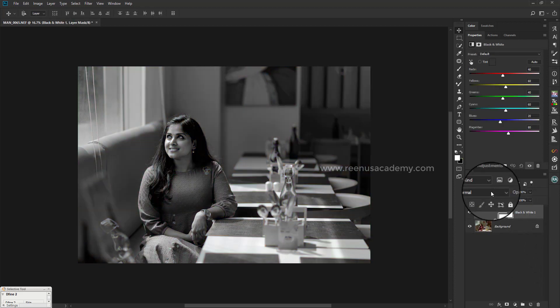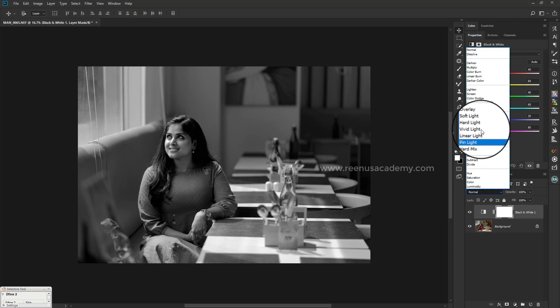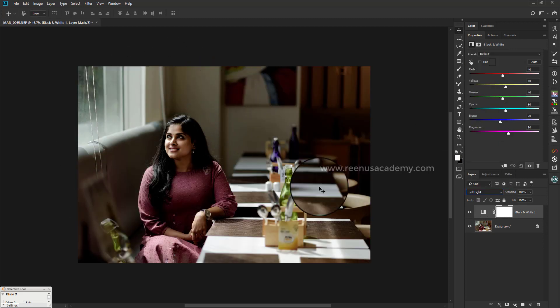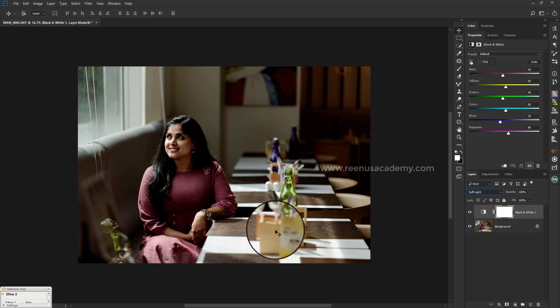Here is the blending mode. There is a soft layer of blending mode. This is the overall black eye.